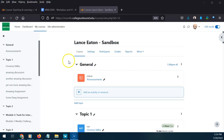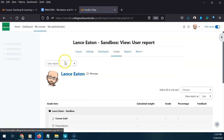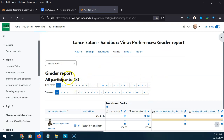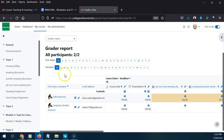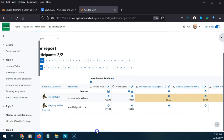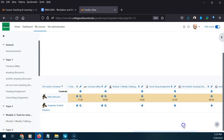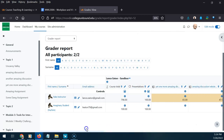Now we're going to hop into Moodle and take a look at the gradebook. Once you're in your course, you find the gradebook under your course title under the tab called Grades. When you first come here, the view is typically called the Grader Report — a listing with your students in the left column and all the assignments they have done in the right columns. You can see all the assignments, and the third column shows their total.